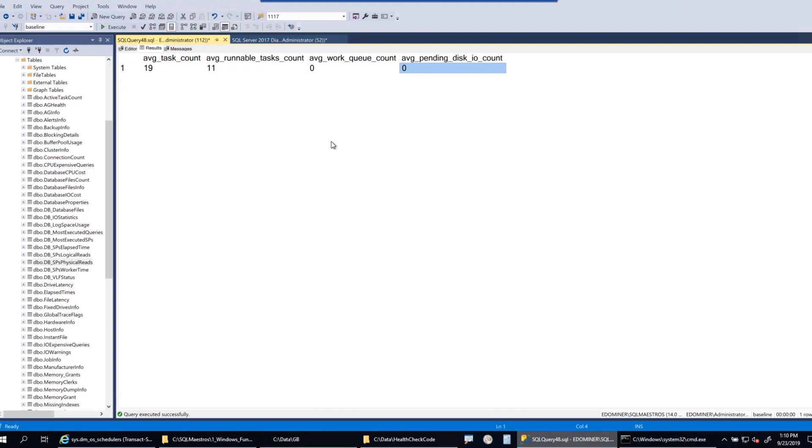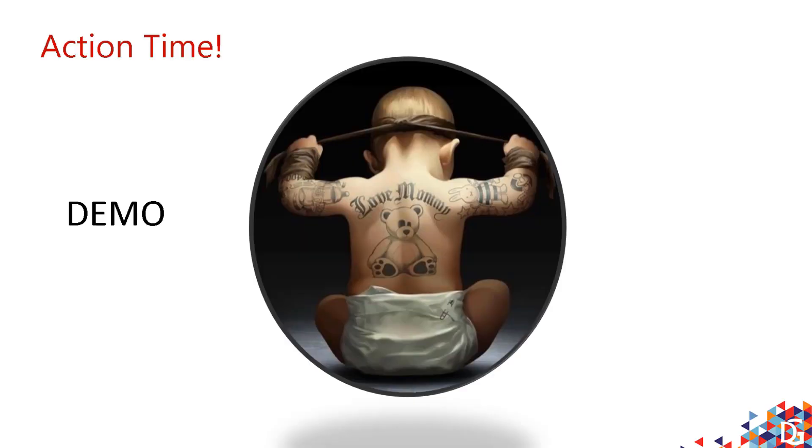Back to the slides. Hope the demo was worth your time.